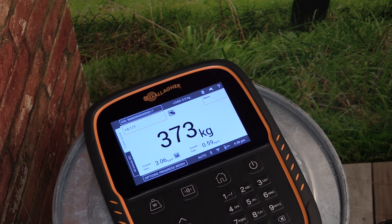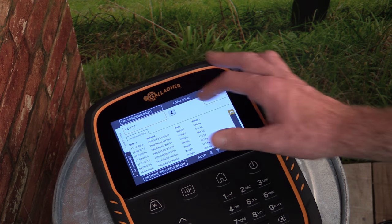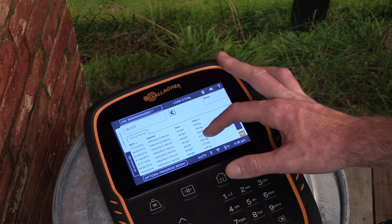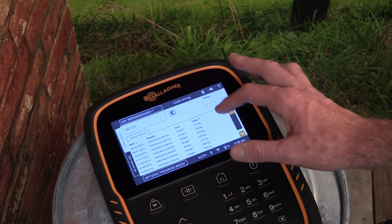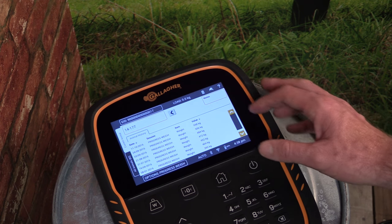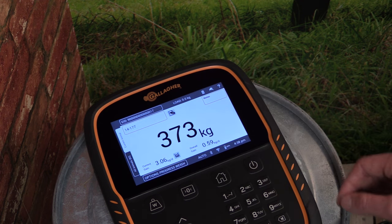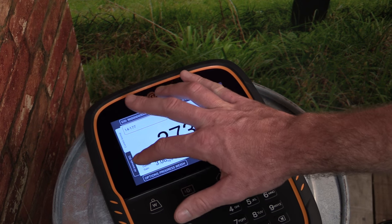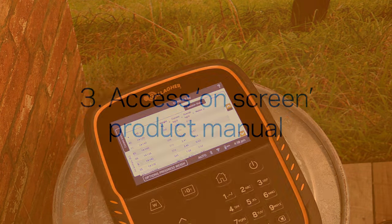We can see a full history of the information recorded against an animal by tapping on the Information button. Here we can view all information recorded on the scale along with the date that it was recorded. To return to the summary information for this session, click on the All Animals tab to the left of the screen.